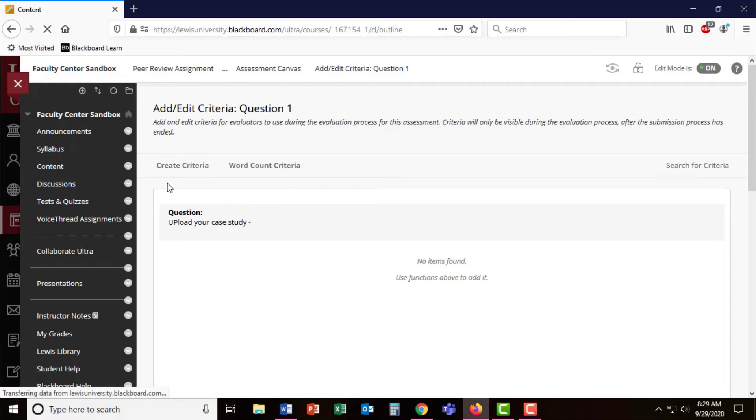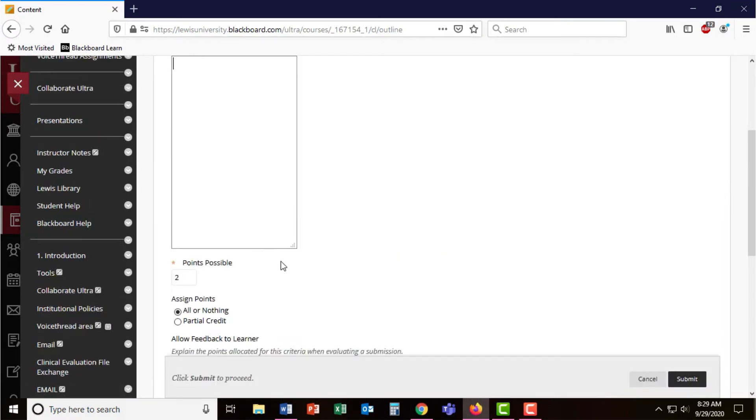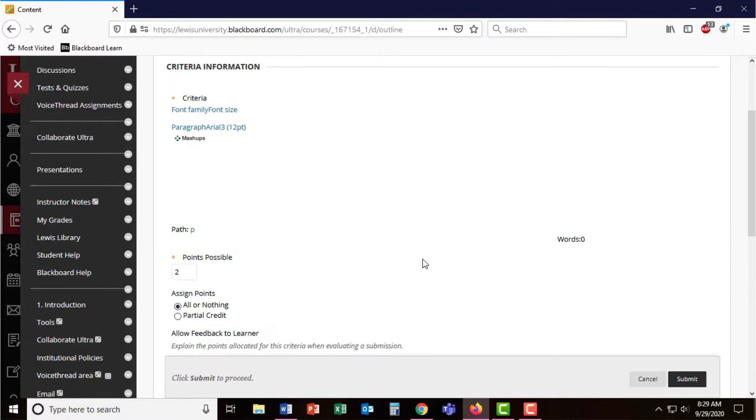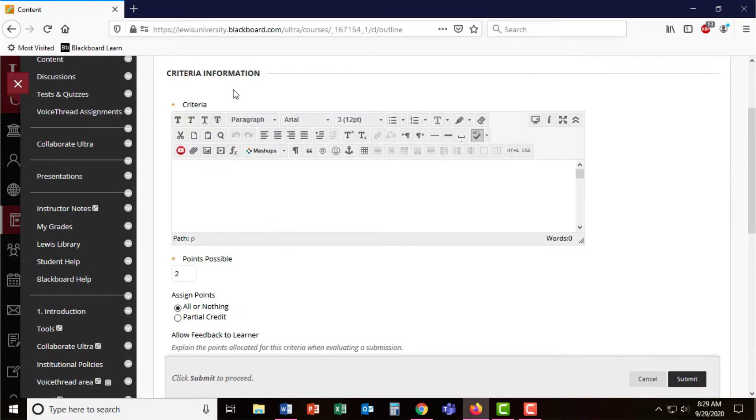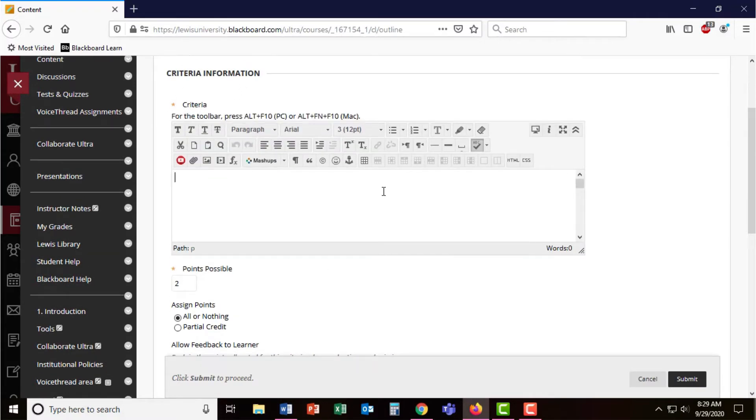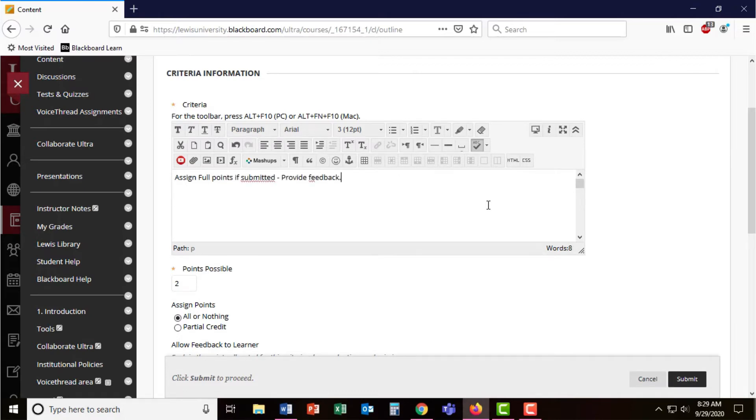When I click on create criteria, I'm provided with a box where I can explain what I want students to do. I'm going to ask students to assign full points if their peers submitted the paper, but also provide feedback.